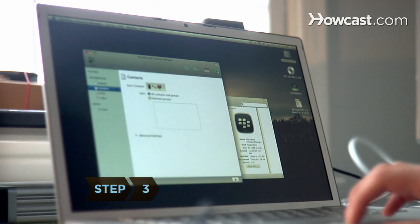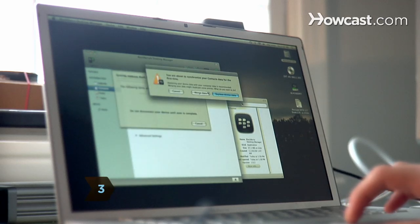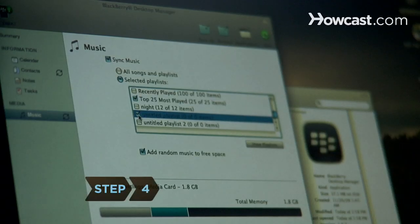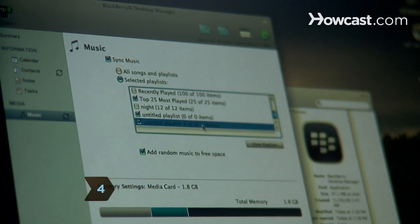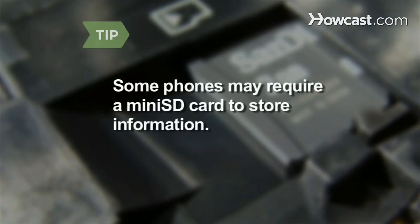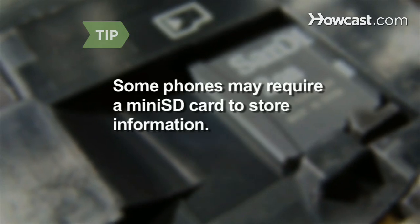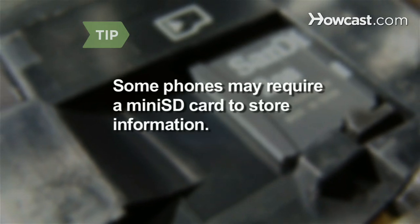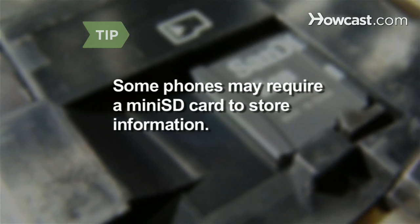Step 3. Click on the Synchronize button on your computer. A new window will pop up. Step 4. Select which files to send to your phone by following the on-screen directions. Some phones do not have internal memory and may require a mini SD card to store information.